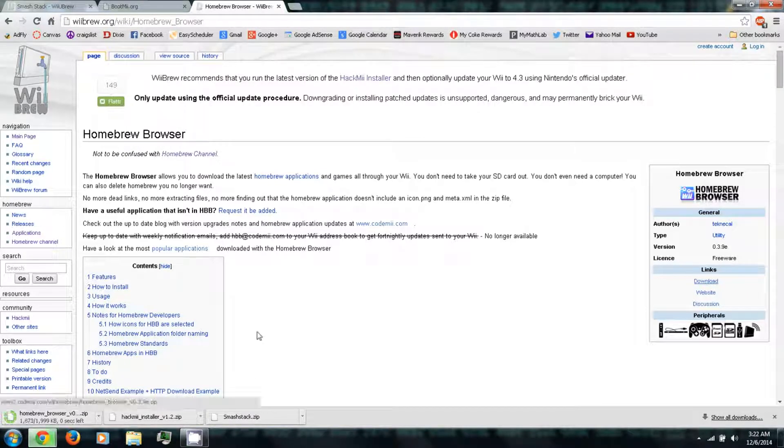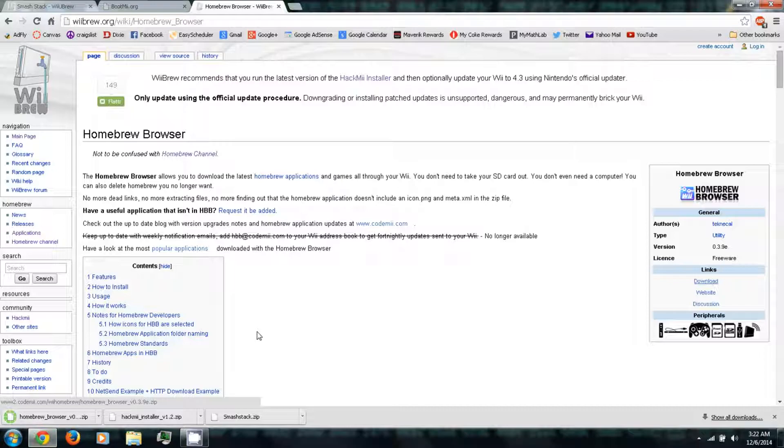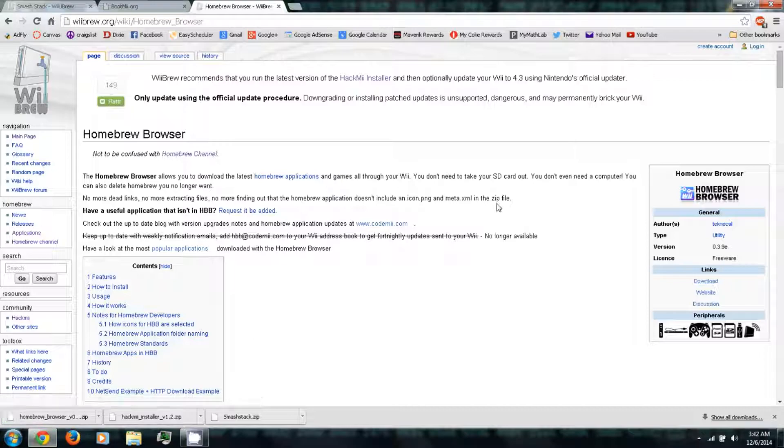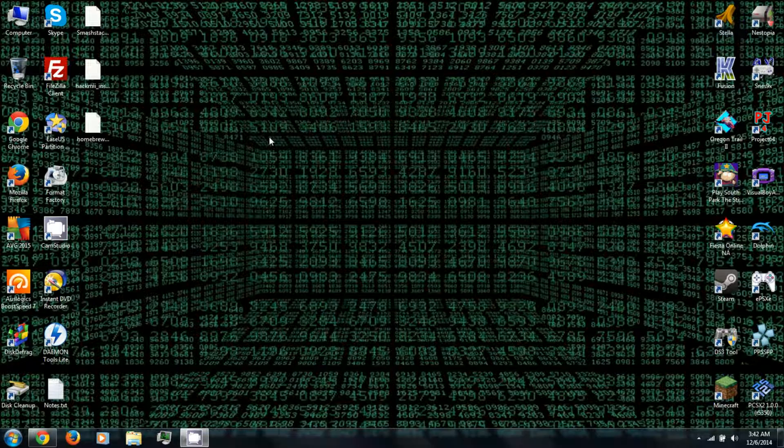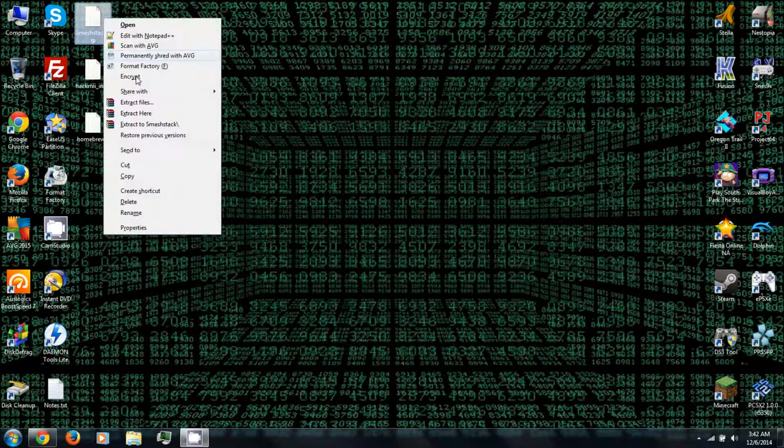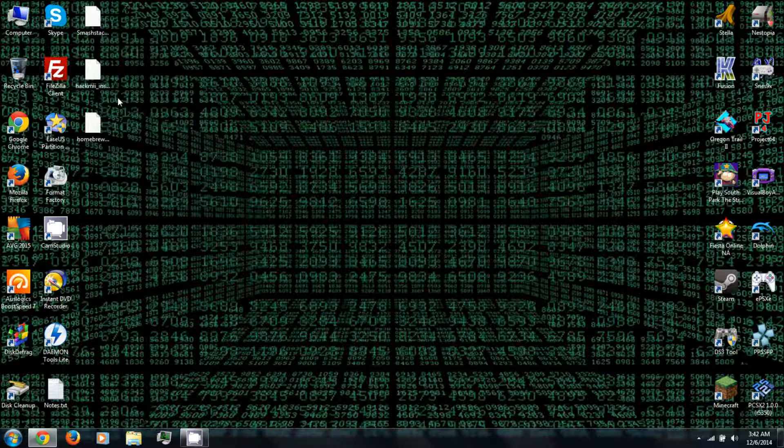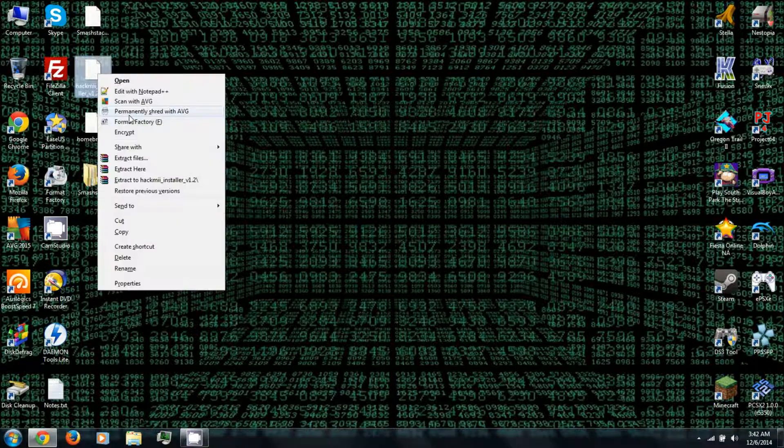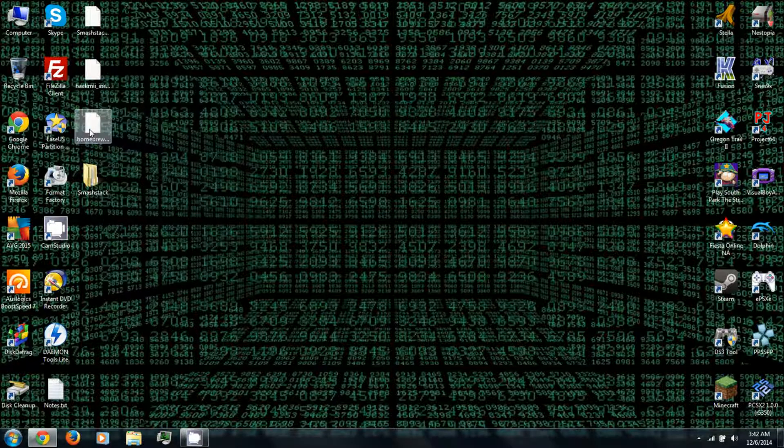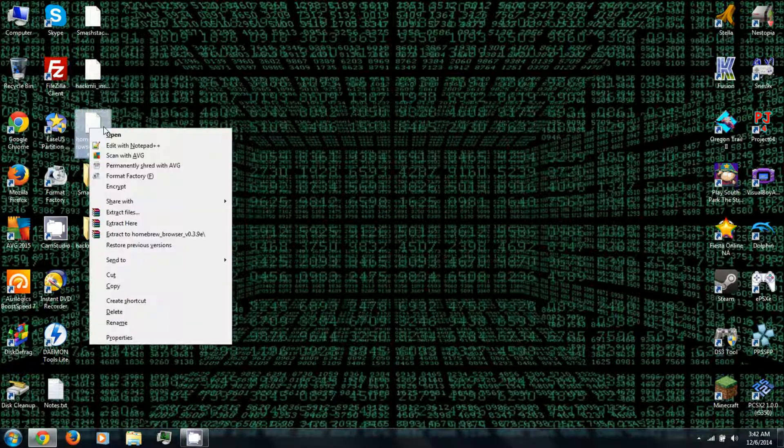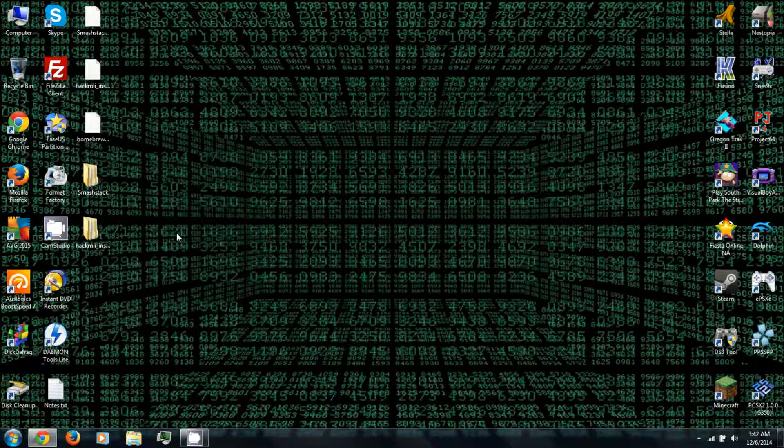Once it's finished downloading you can go to the desktop or wherever you downloaded everything to. You can right click and extract it using WinRAR, which you can also download from the video description. Be sure to extract all three of them.